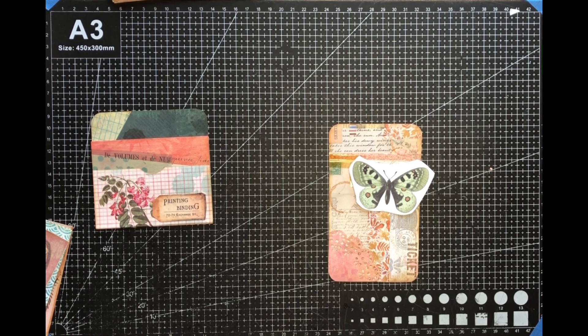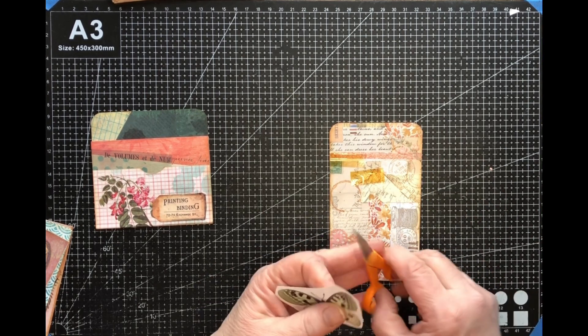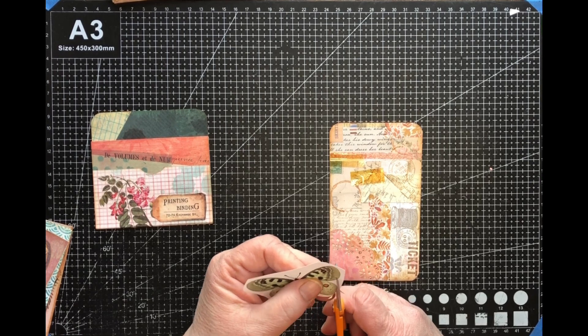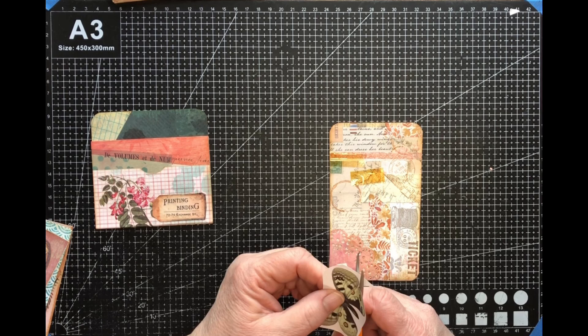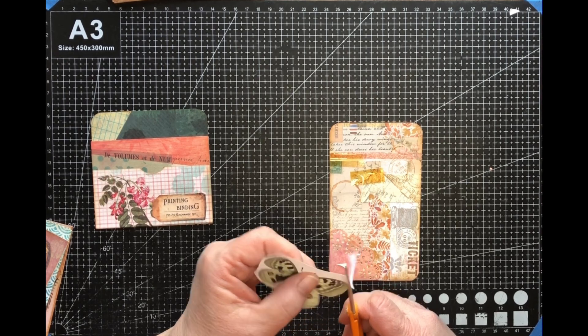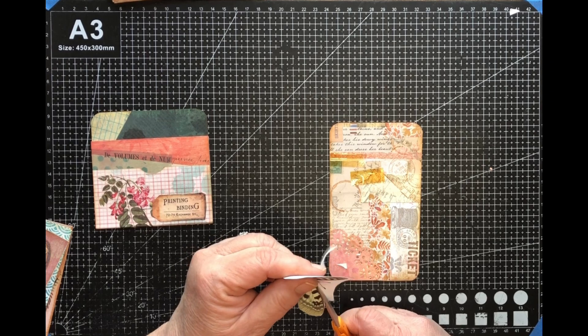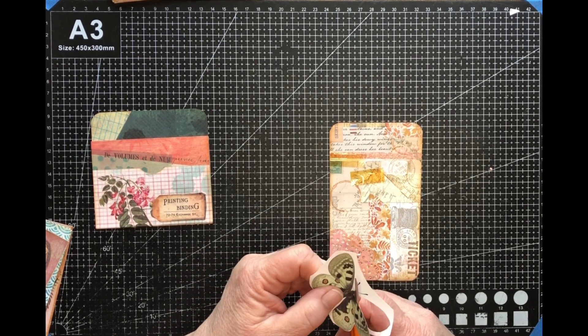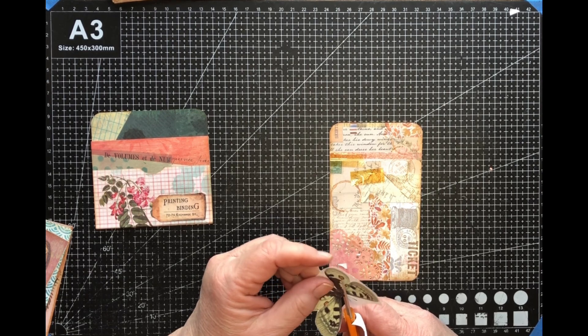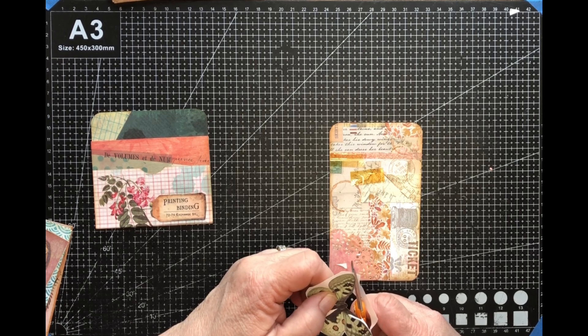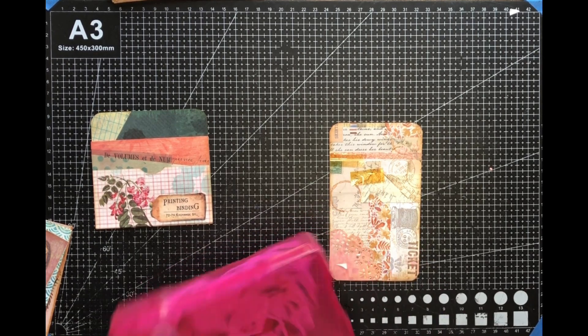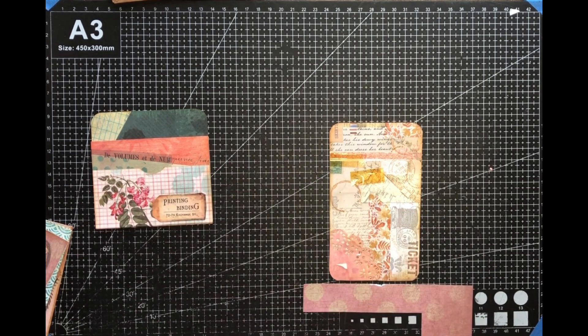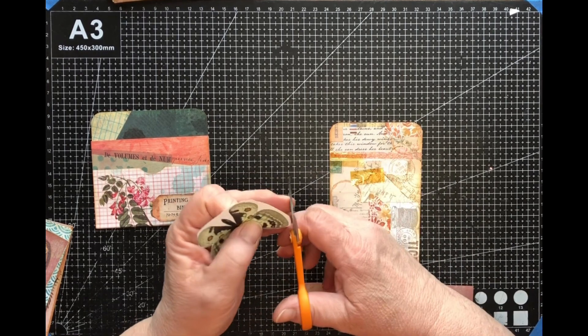These I got, they were fussy cuts. I think they're either the junk journal studio or Tracy Fox. I can't remember. If I think about it, I will put a link in the description. But I got two out of the one kit.